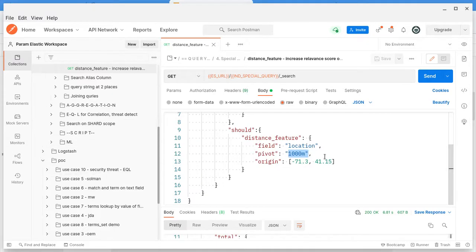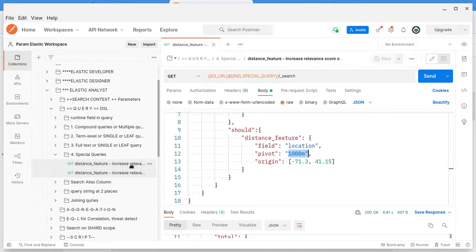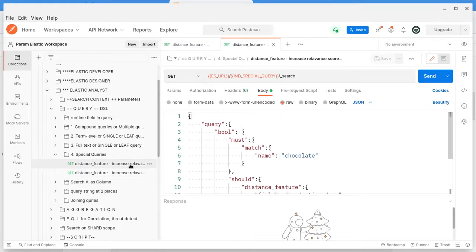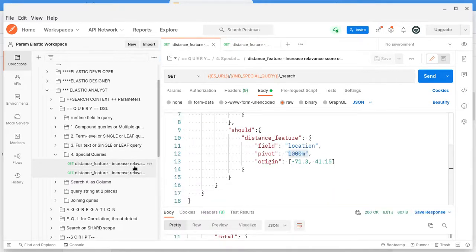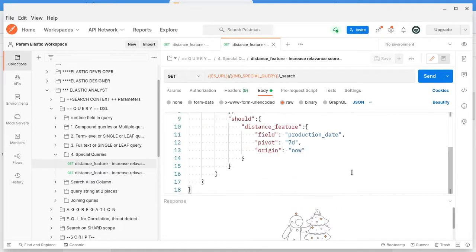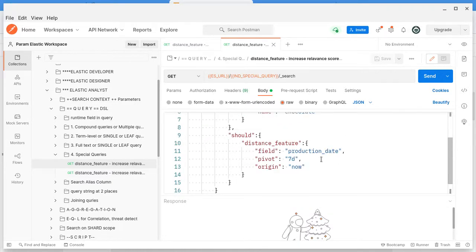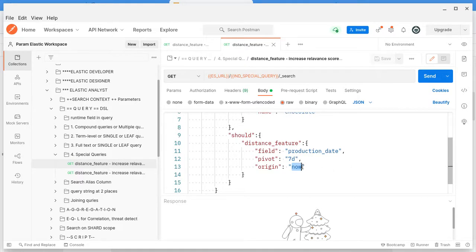Similar to this location example, there is one more sample. I will explain about the date. The distance feature can be useful for only two data types: either date or geopoint locations. Here we can see the date. We have a production_date column. I have given seven days as the pivot, and the origin is now — the current time.